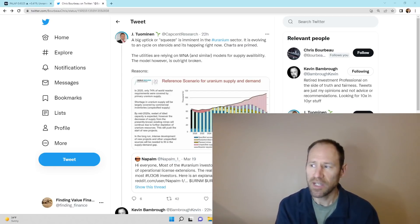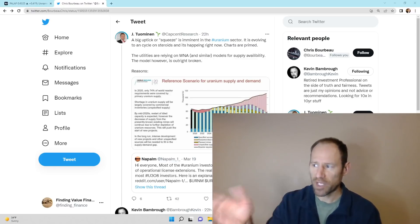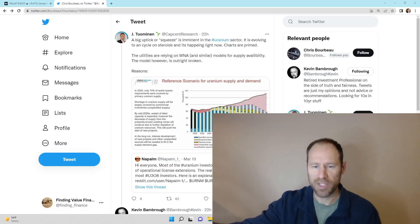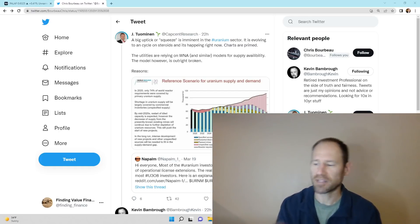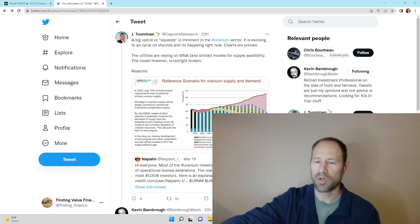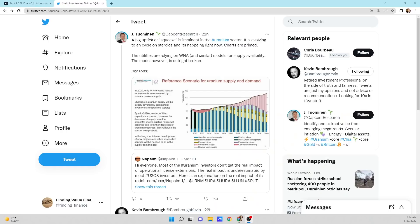But there is something I want to go over just by reading this and I'll go through this and then I'll kind of go over what's going on and my thoughts. So I was on Twitter here. This is a big uptick or squeeze is imminent in the uranium sector. It is evolving to a cycle on steroids and it's happening right now. The charts are primed.